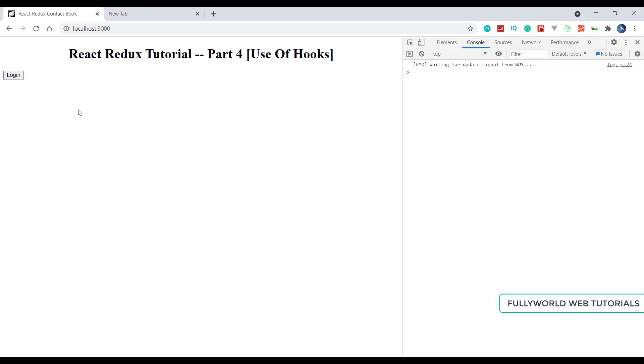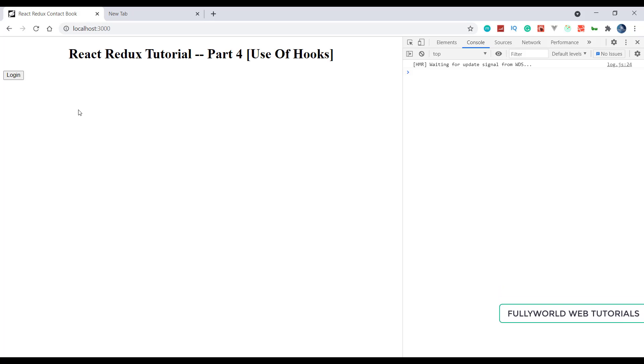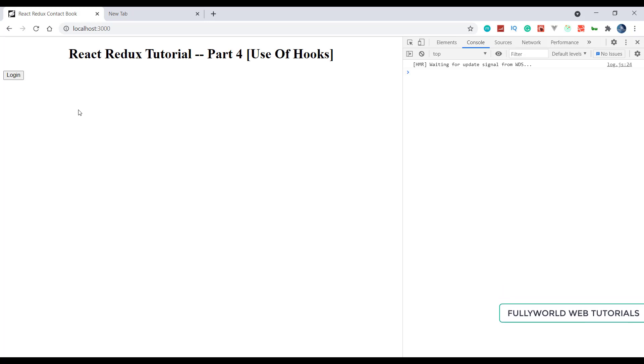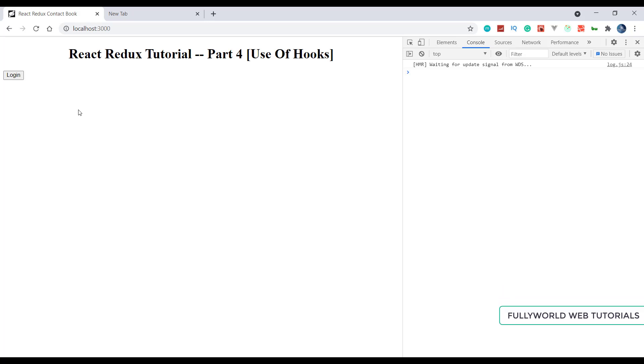For today this is enough. We learned how we can use hooks in React Redux. In the next part we are going to create a Contact app using React and Redux with one reducer, implementing everything we covered in the previous five parts using only hooks.